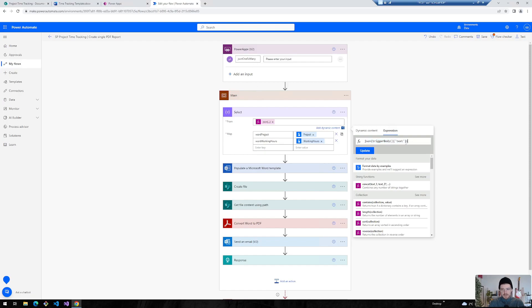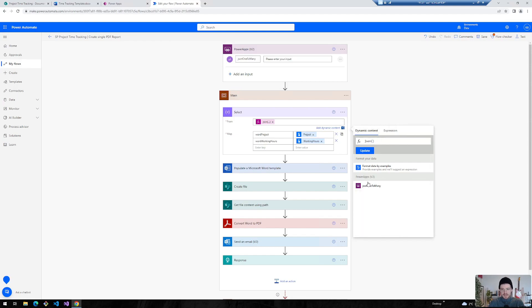Basically what this JSON expression does, you can see, you can provide it with a string. And this is the JSON one to many string.